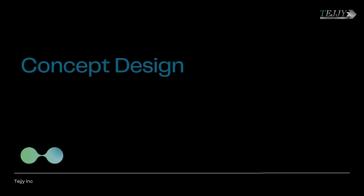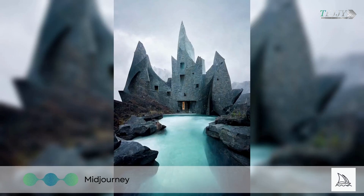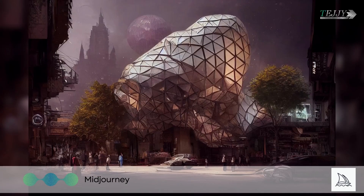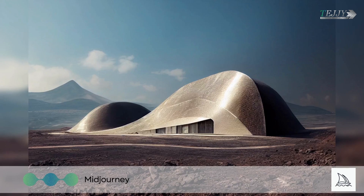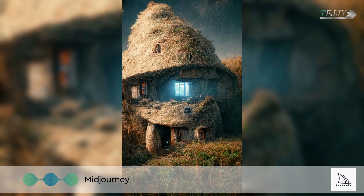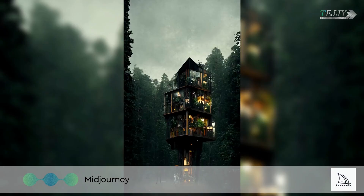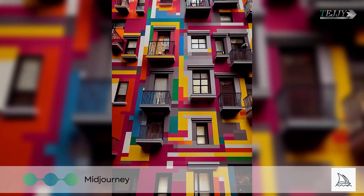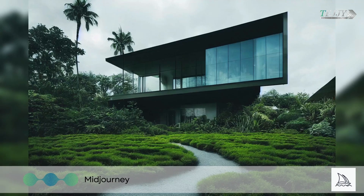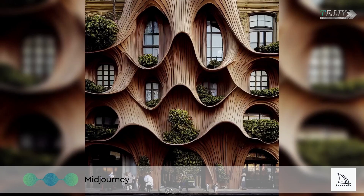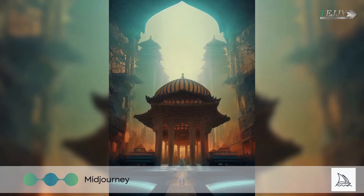Midjourney is an AI-driven text-to-image converter and one of the hottest new architecture AI applications on the web. Artists of all kinds have lauded its intuitive interface and photorealistic rendering skills, but architects and designers in particular have taken notice. Midway through 2022, the platform became available to the public, giving users access to real-time project analysis and the generation of 3D models from 2D source materials.